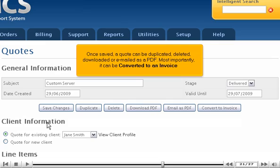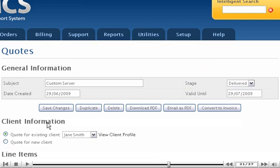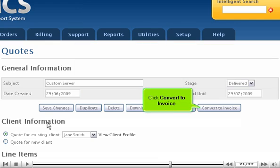Once saved, a quote can be duplicated, deleted, downloaded, or emailed as a PDF. Most importantly, it can be converted to an invoice.